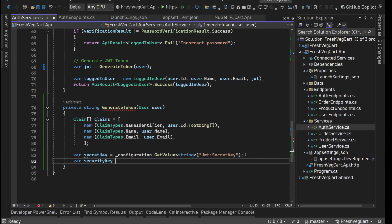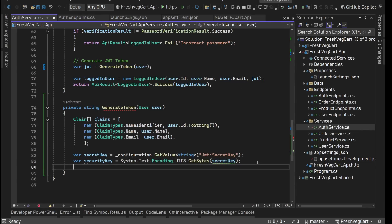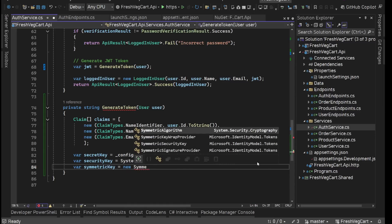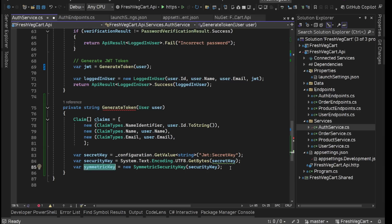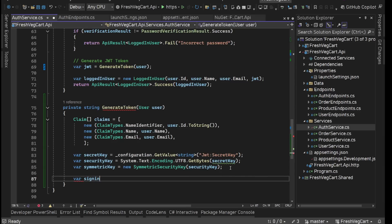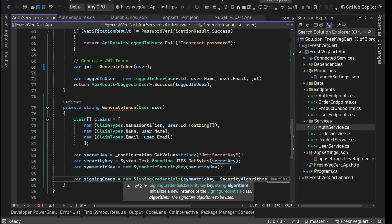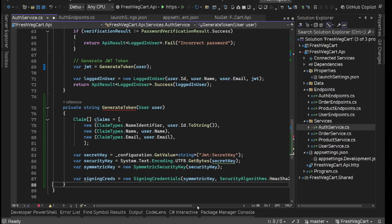From this, we will generate the security key — the byte array basically. We'll say System.Text.Encoding.UTF8.GetBytes(secretKey). Then we are going to create a symmetric key from this: symmetricKey equals new SymmetricSecurityKey, providing the byte array of the key. Now we have our symmetric key. From this, we are going to create our signing credentials: signingCreds equals new SigningCredentials. Here we need to provide the security key, which is the symmetric key, and then the algorithm — SecurityAlgorithms.HmacSha256. Now we are good.